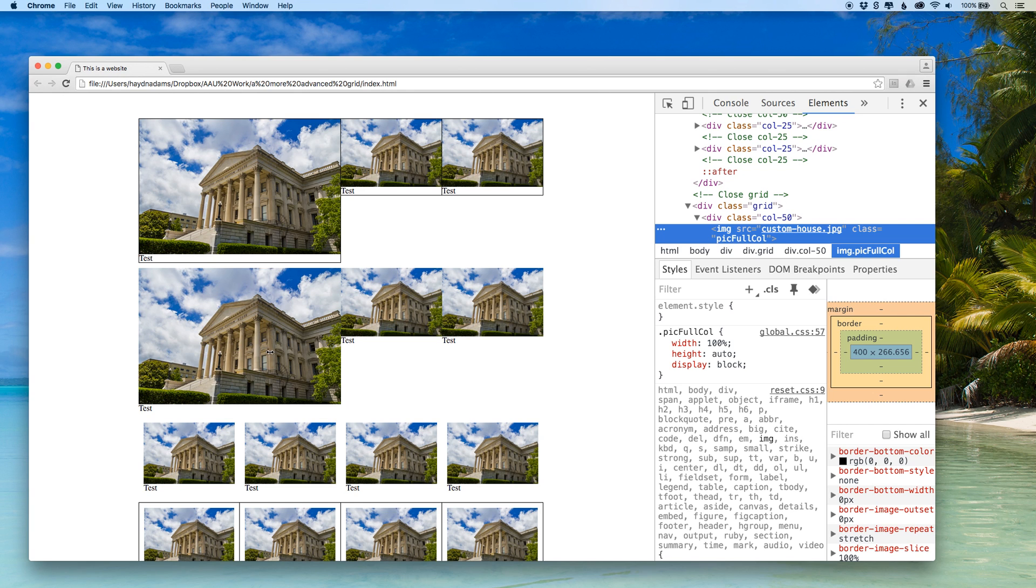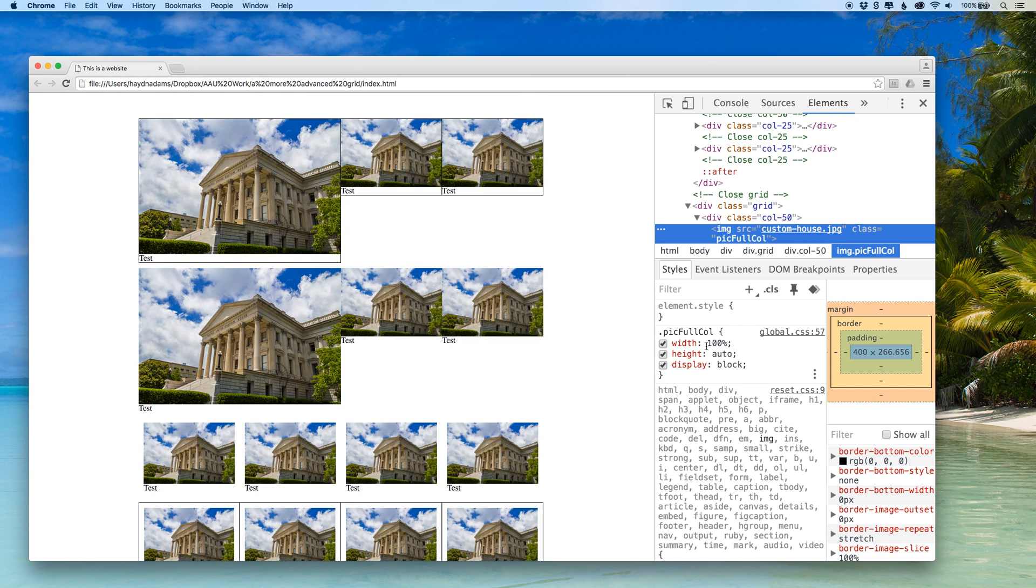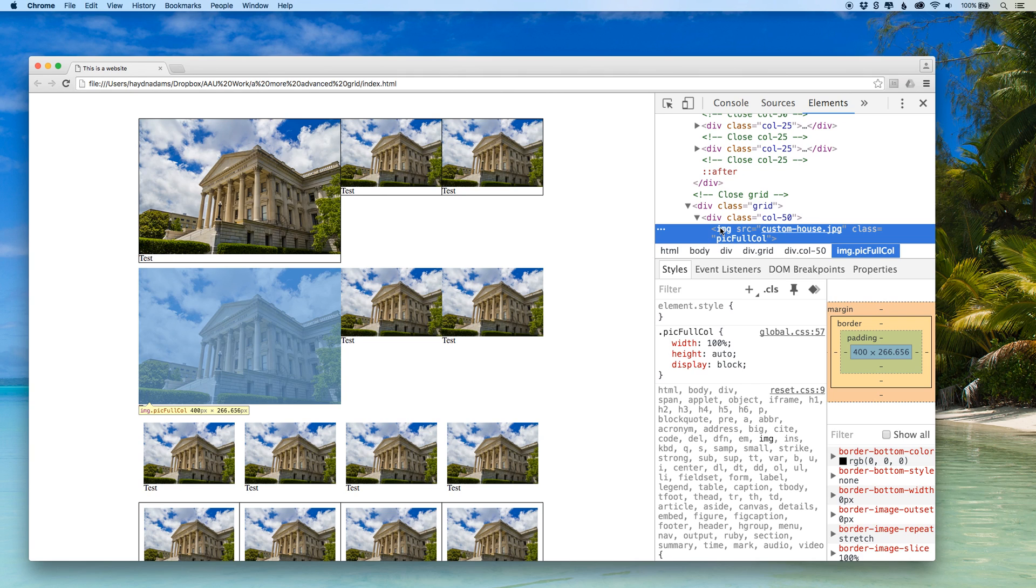What it shows is it says pic full call with 100% auto and block is the class that I applied to this picture.